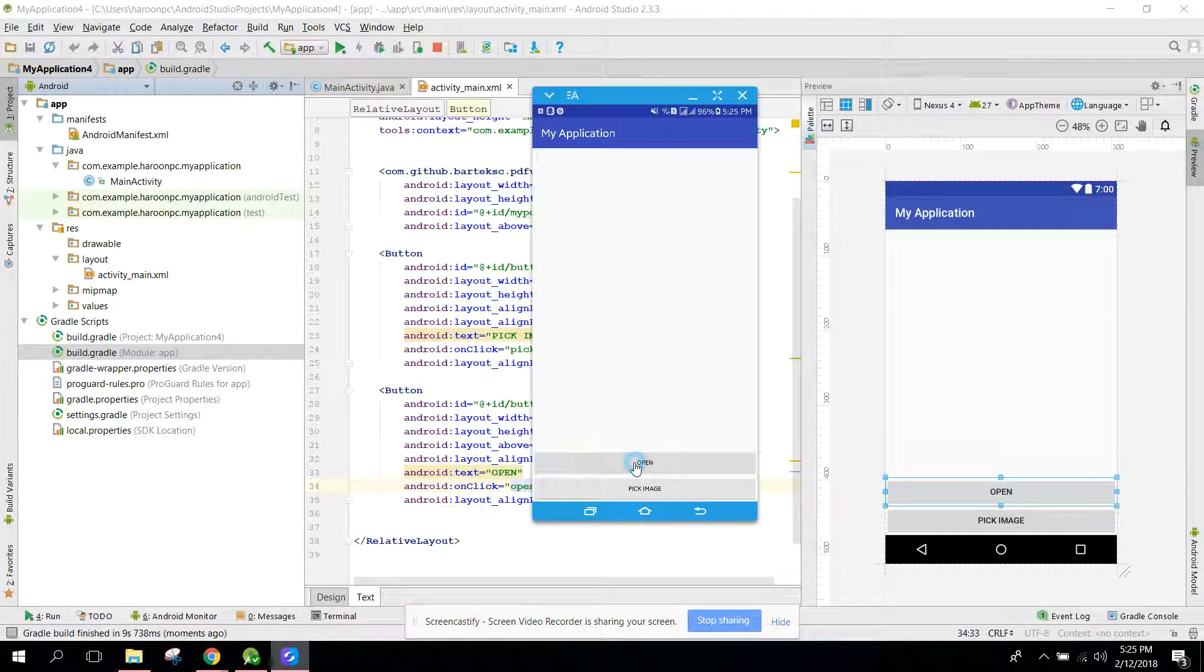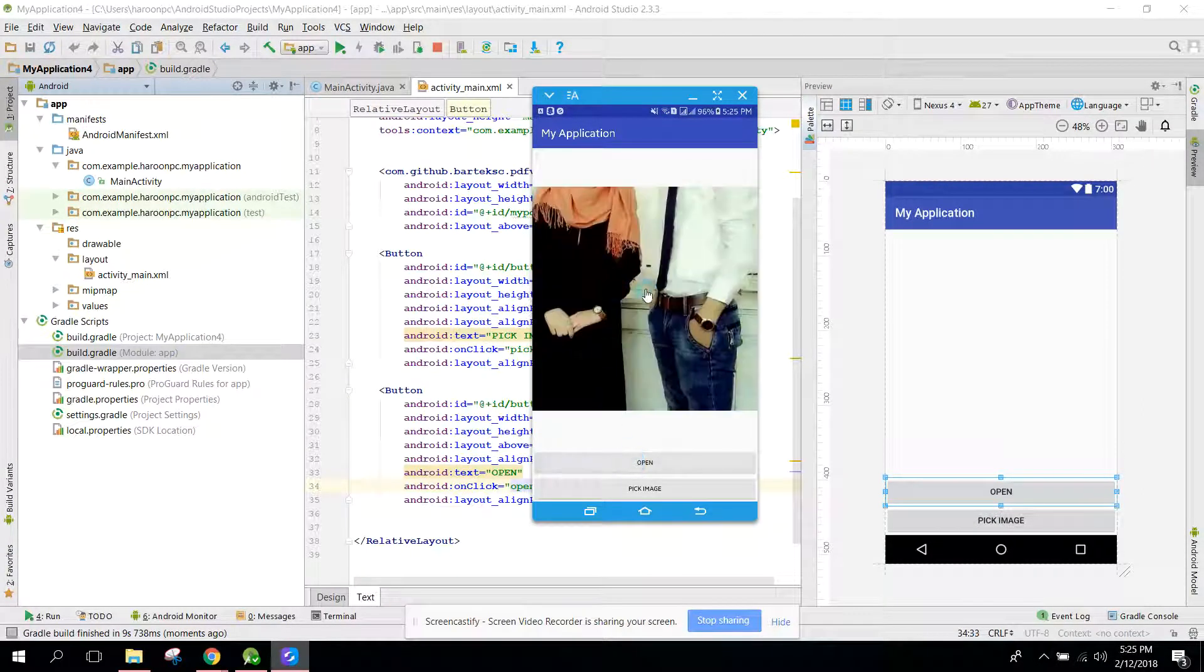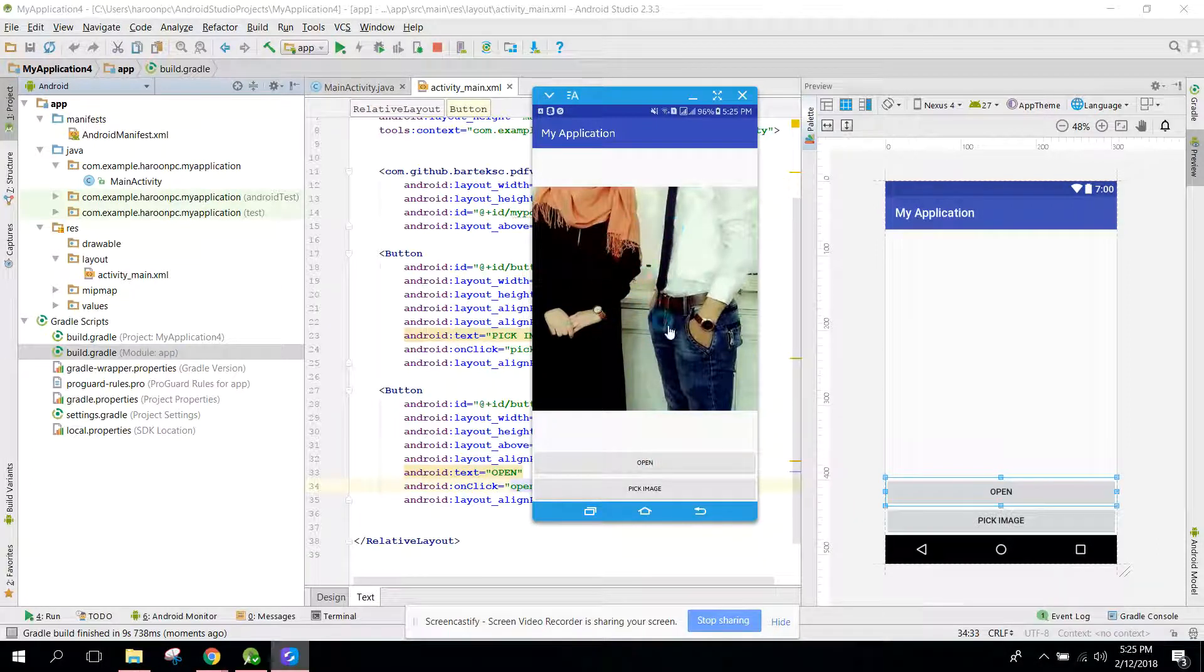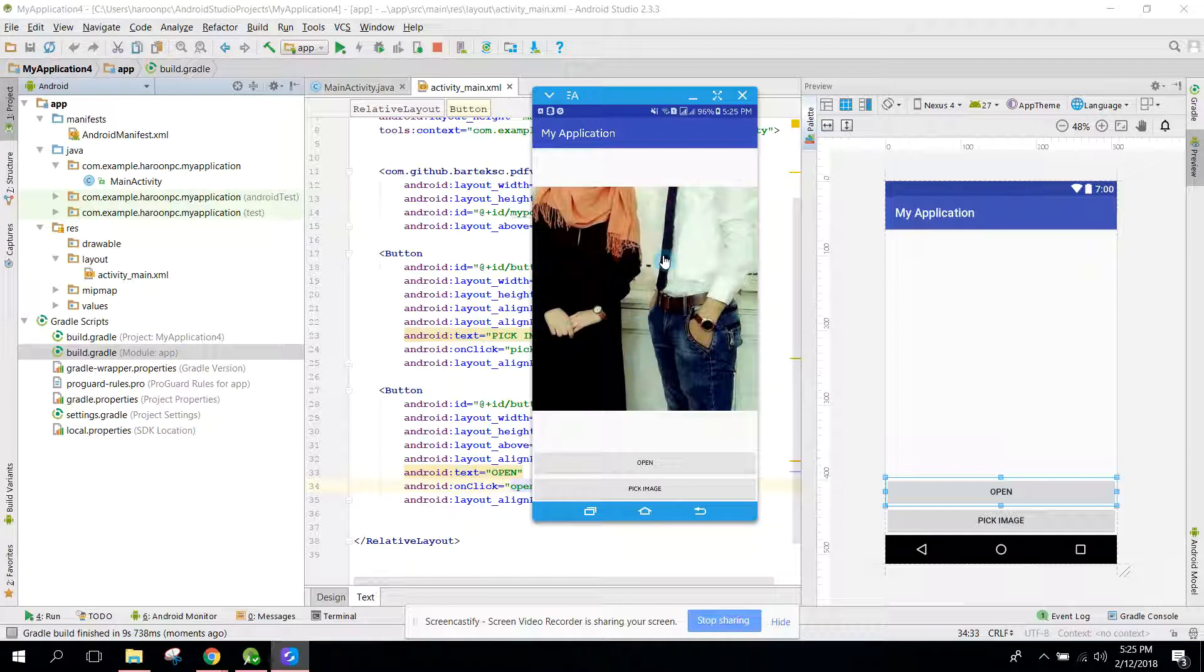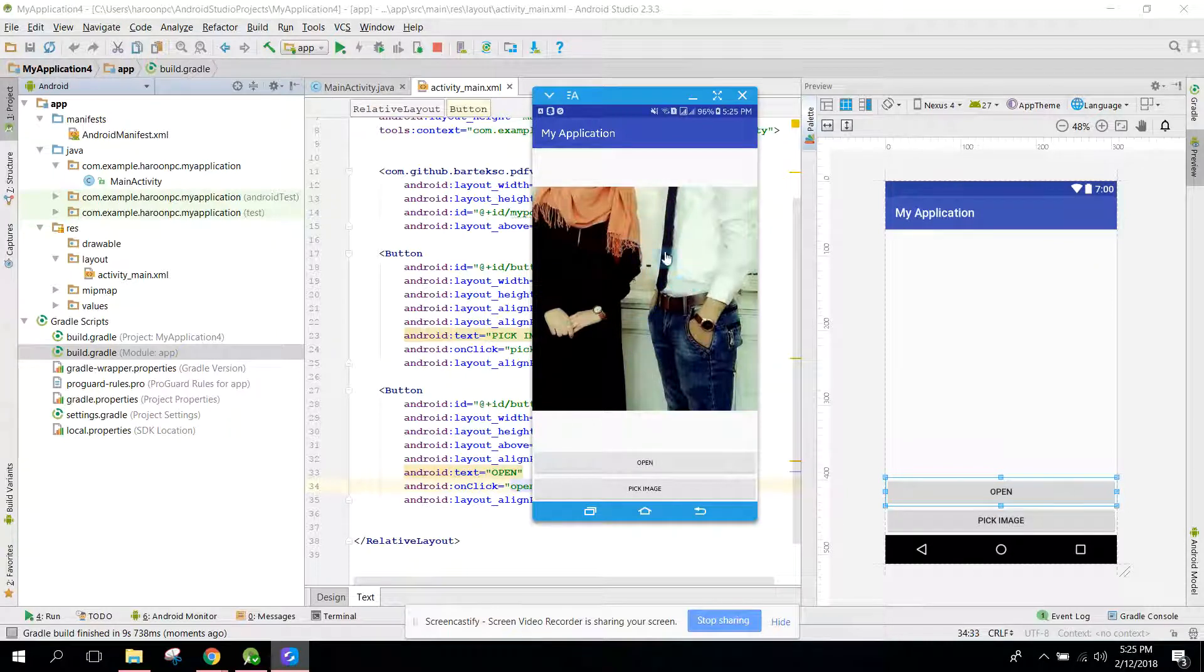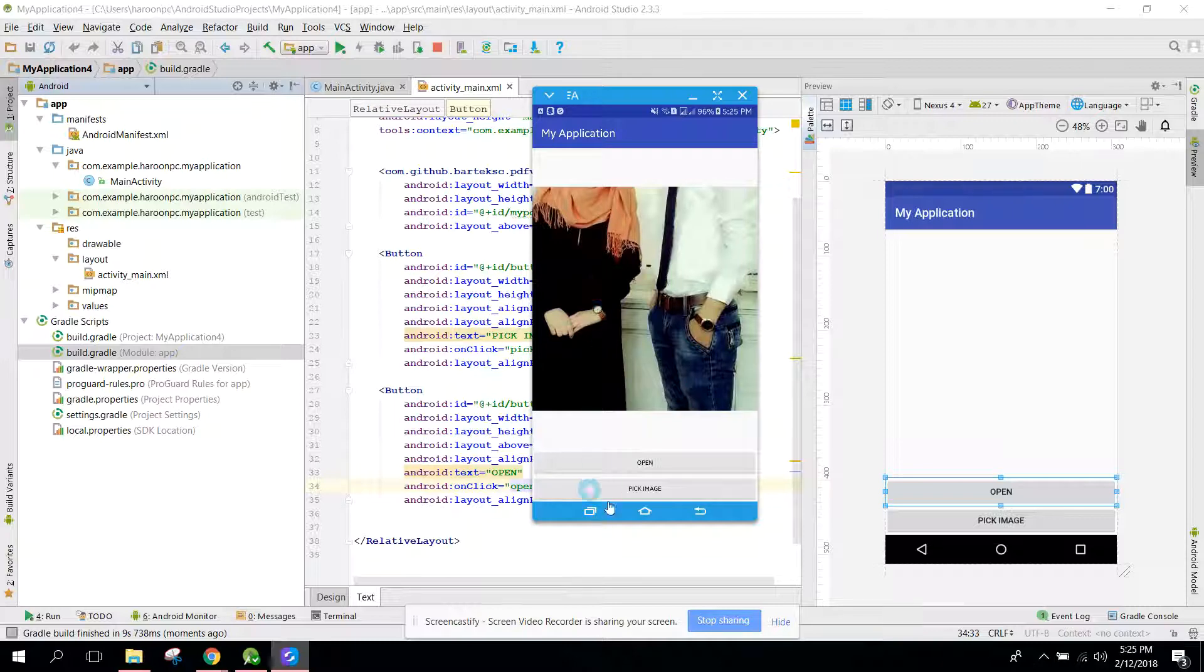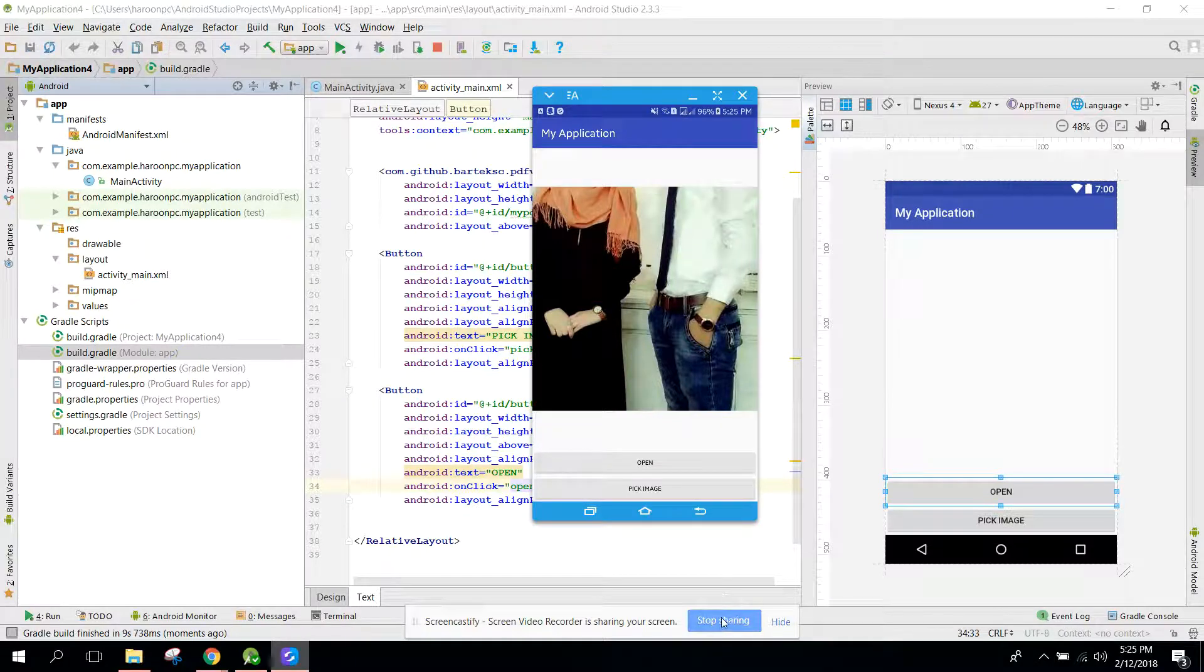So if I click on Open, as you can see I have this PDF file which we created in our second part of the video. If you like the video please like, share and subscribe. Goodbye.